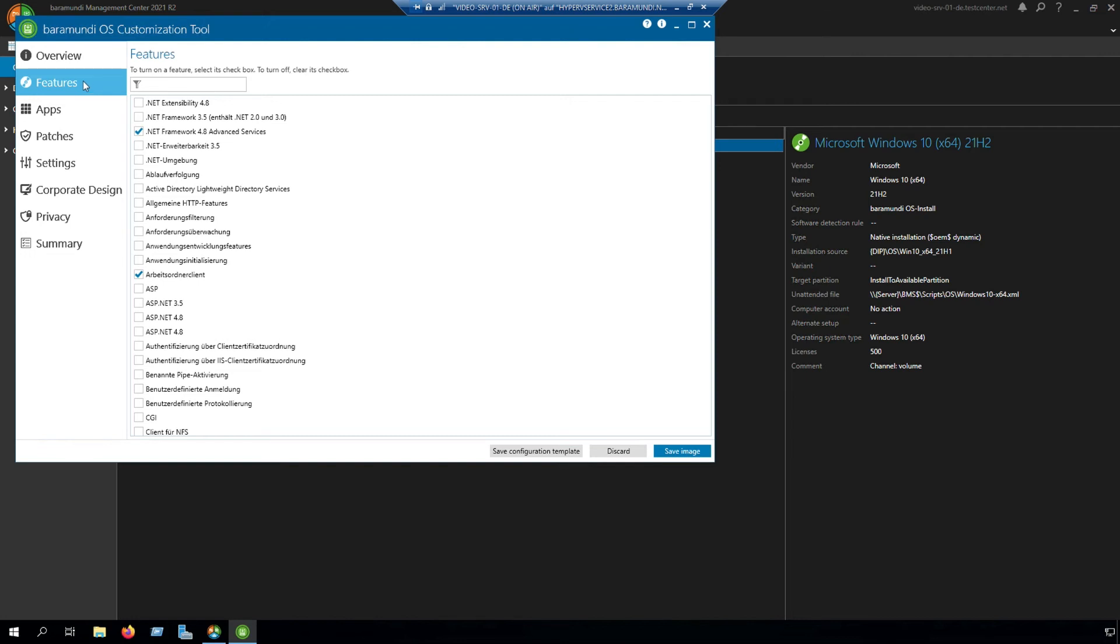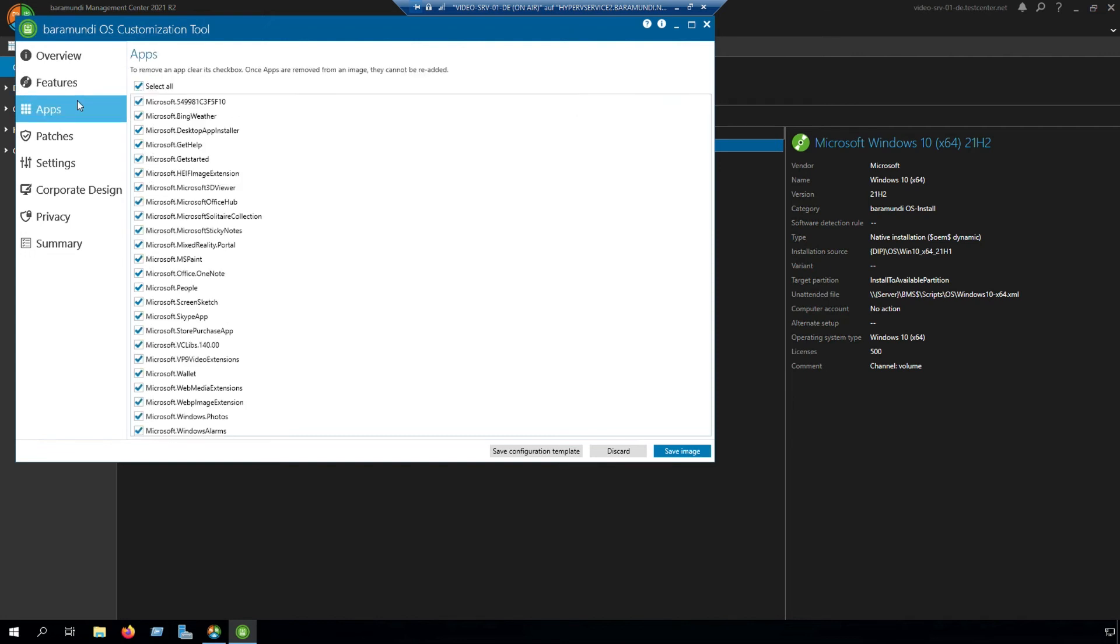The third step is apps and here you can enable or disable some features like Microsoft Xbox and many others.